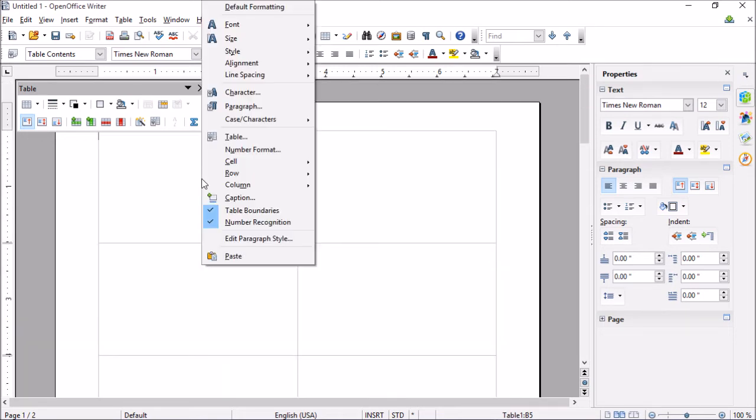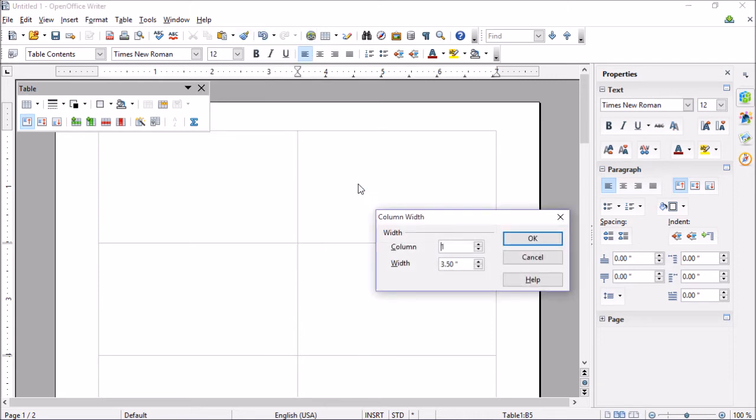Now you see we have our standard business card size. If done correctly, you'll notice if we go to Column and Width, it should also be three and a half inches wide, which they are, so we're all set.